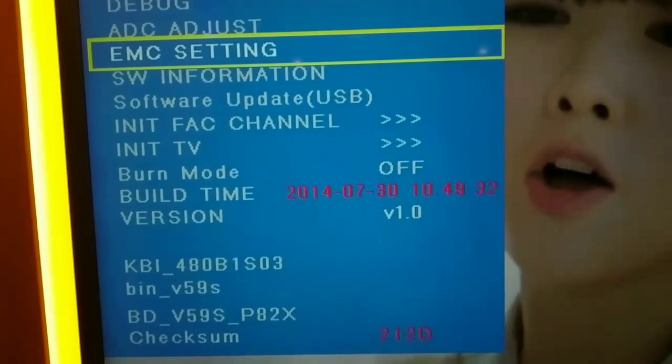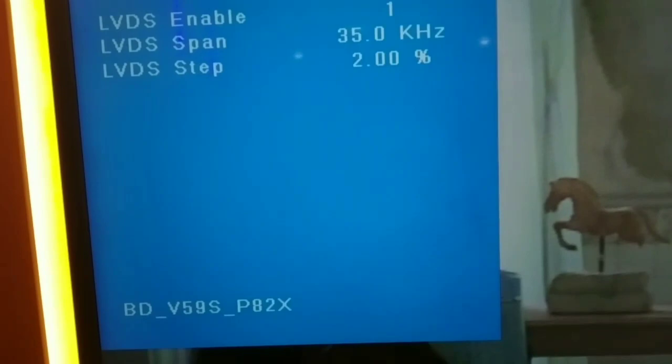So in our AMC settings, we can see. There, LDVS, enable, span, step.